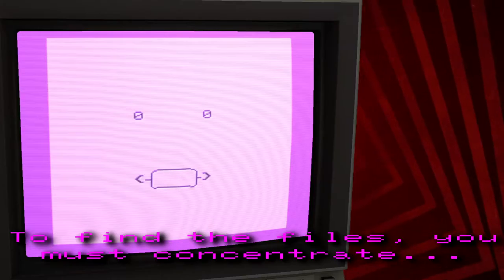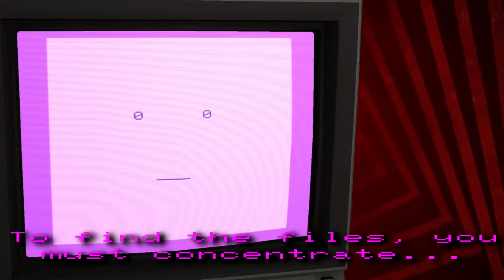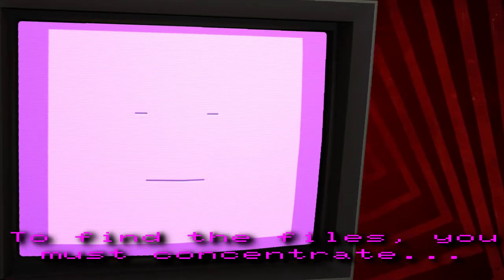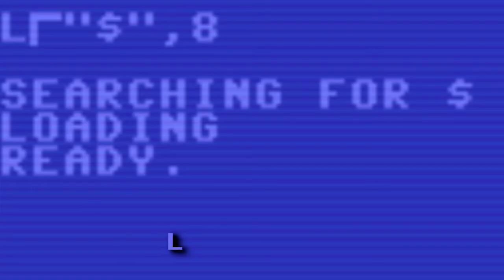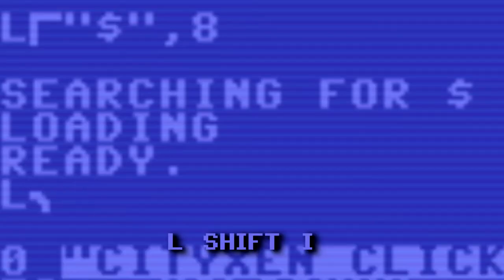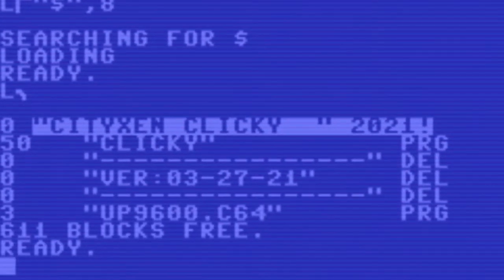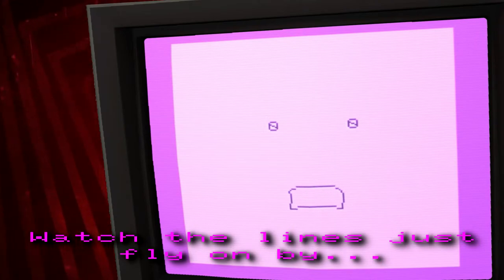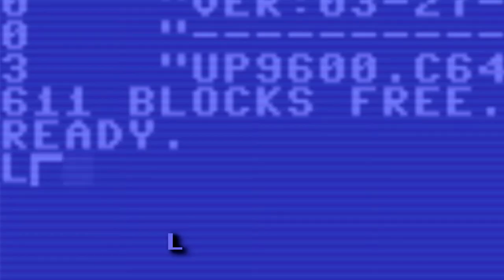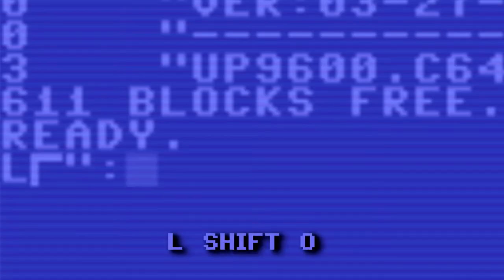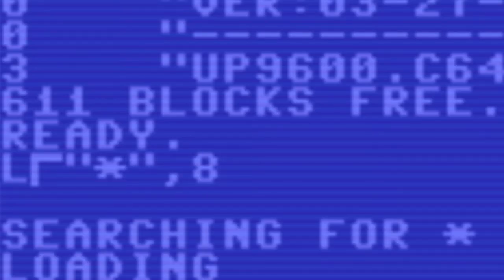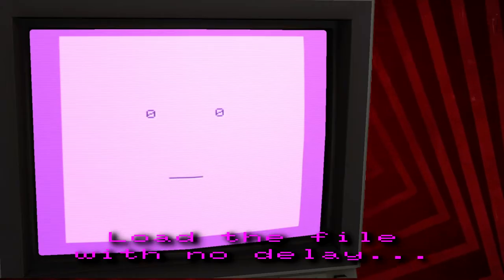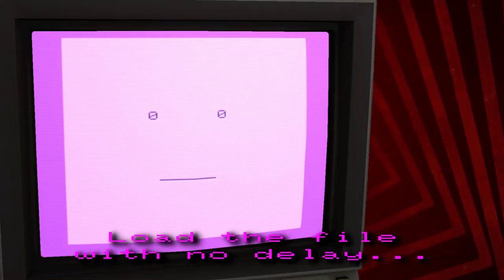Shift O. To find the files you must concentrate. L Shift I. Watch the lines just fly on by. L Shift O. Load the file with no delay.